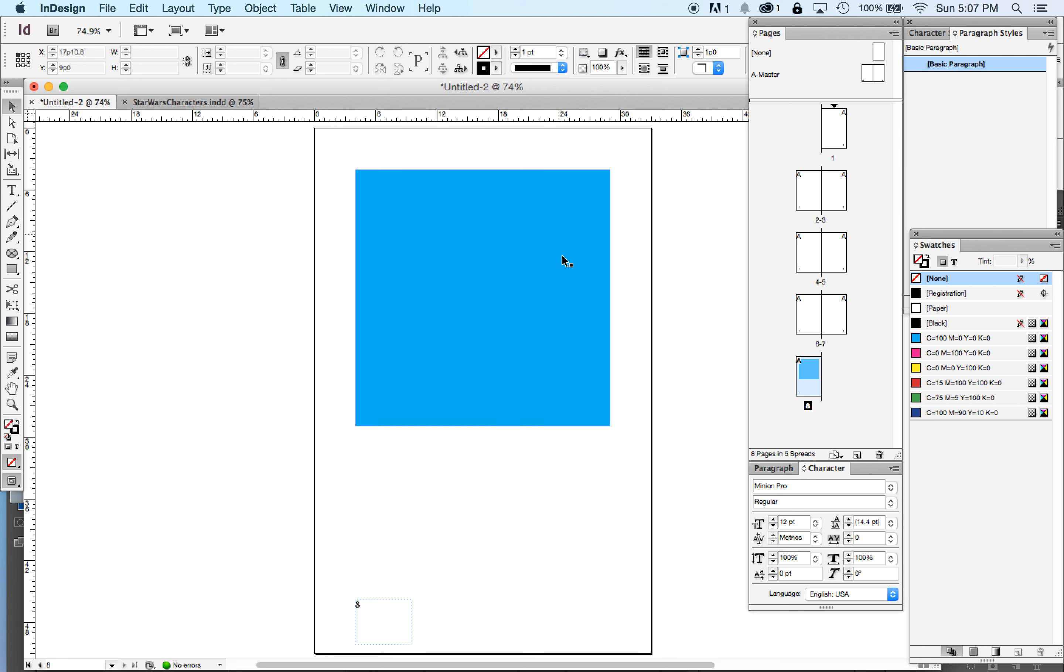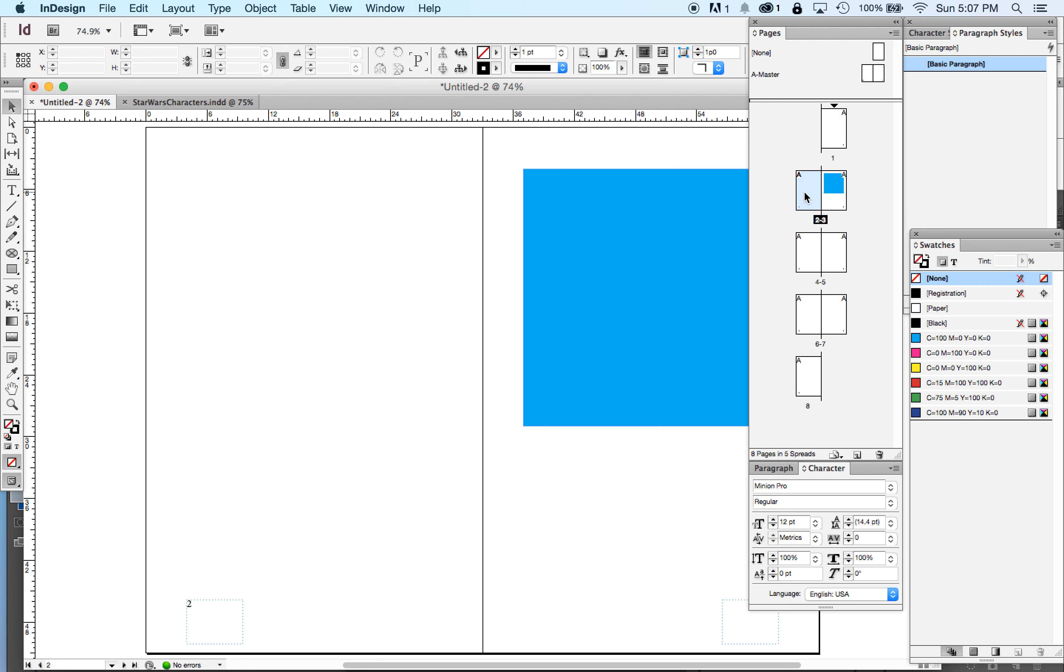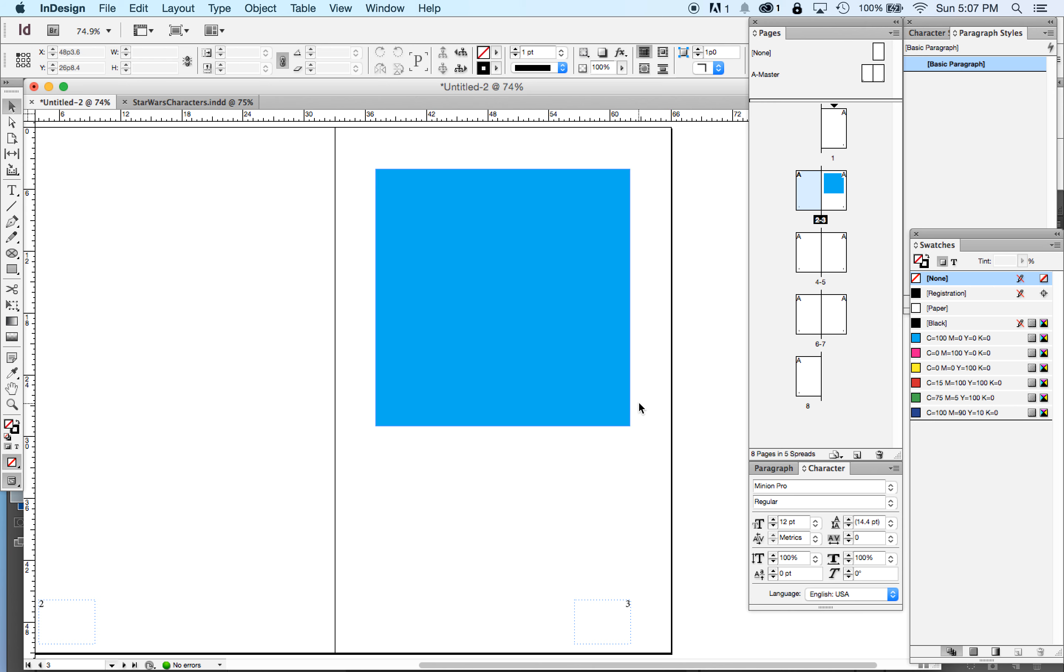But if I move this page to here, now, before I do, remember, here's page eight, big blue square, page number eight. Move that to be my page three. Let's go to page two, page two, and big blue square is now on page three.